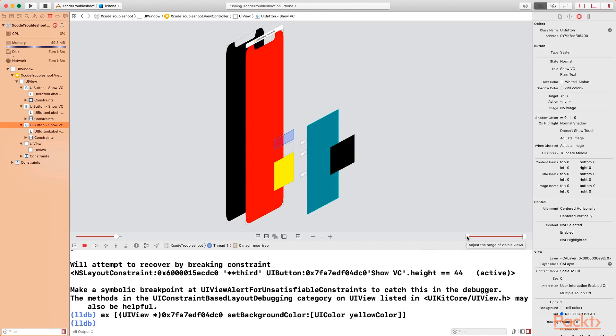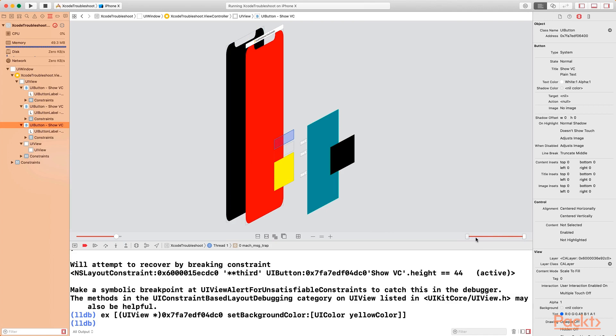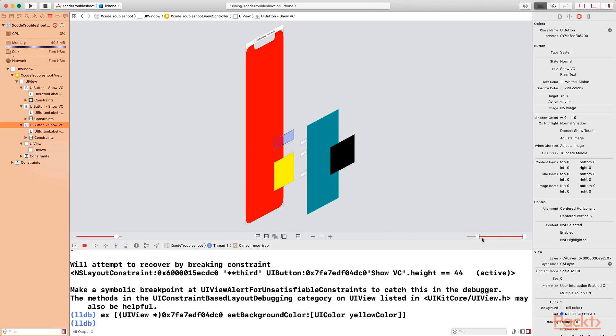This particular option allows you to adjust the range of visible views. So if you want to hide, for example, the UI window, you can just drag it from here and you will see that the UI window is hidden. And you can also even hide the main view. So the more you drag it towards the right, the more layers are hidden.